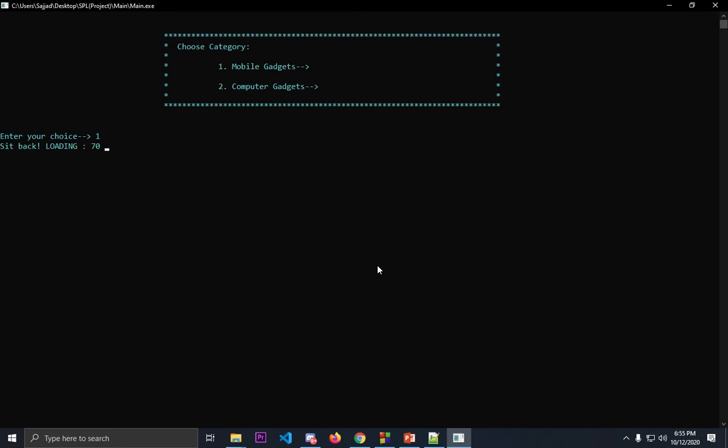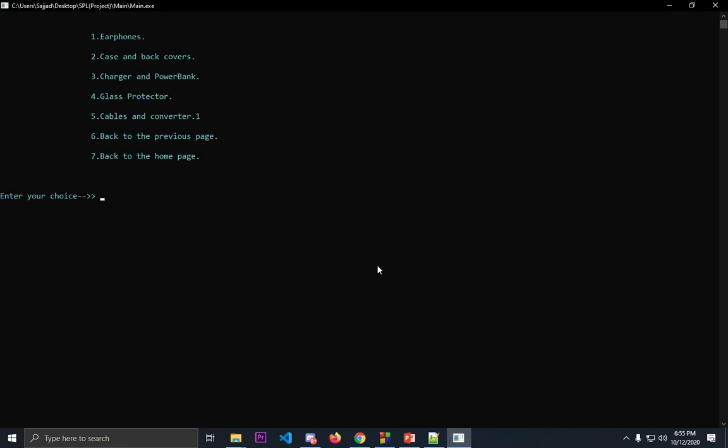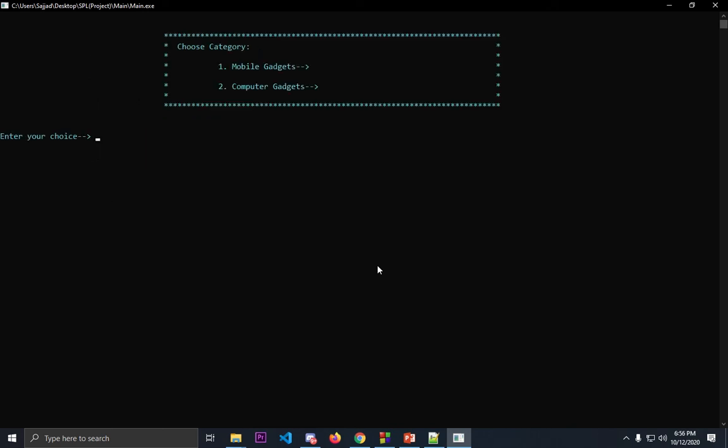Suppose you're in this screen and you forgot you wanted to buy computer gadgets, but you mistakenly pressed one. There's an option to go back to the previous page. You can easily go back to the previous place by pressing six. Same from this page as well. If you want to go back to the main menu, by pressing eight it will take you to the home page, which is here.